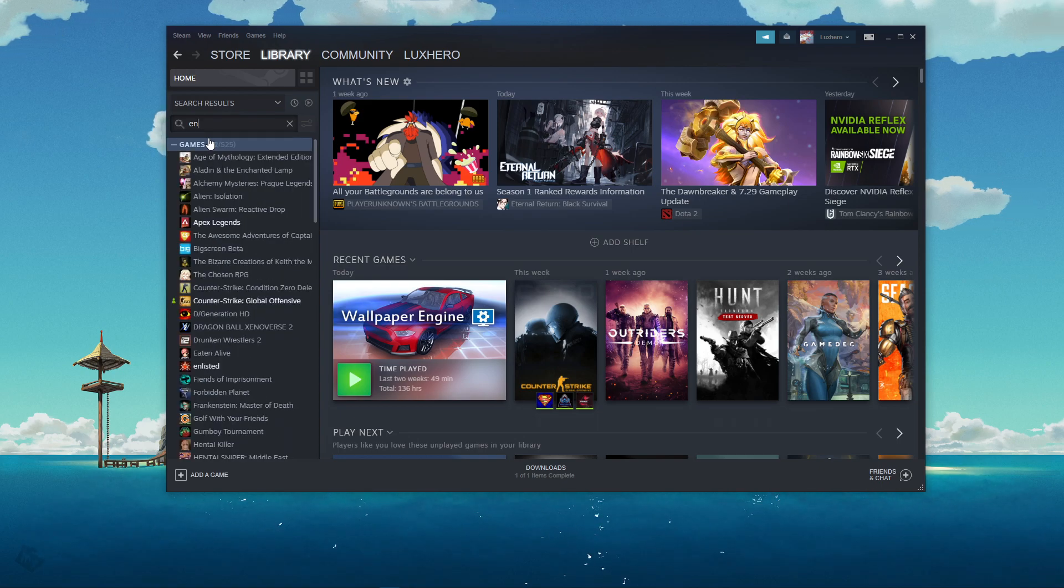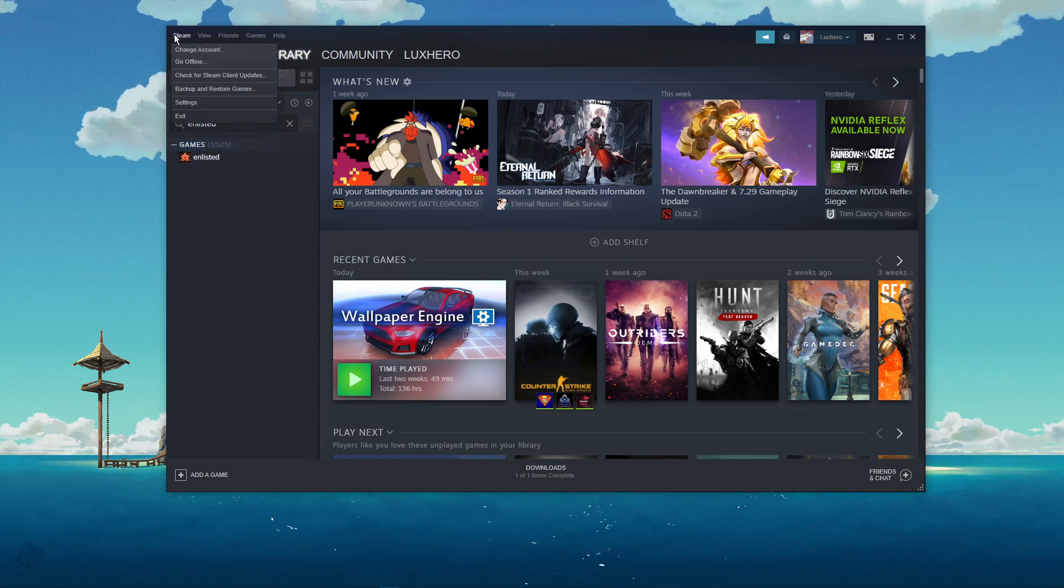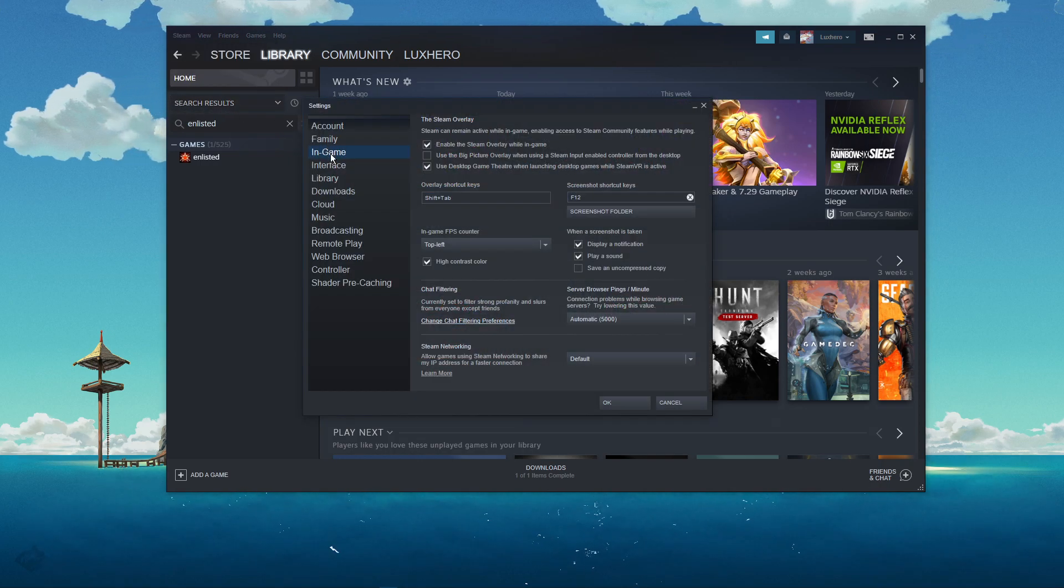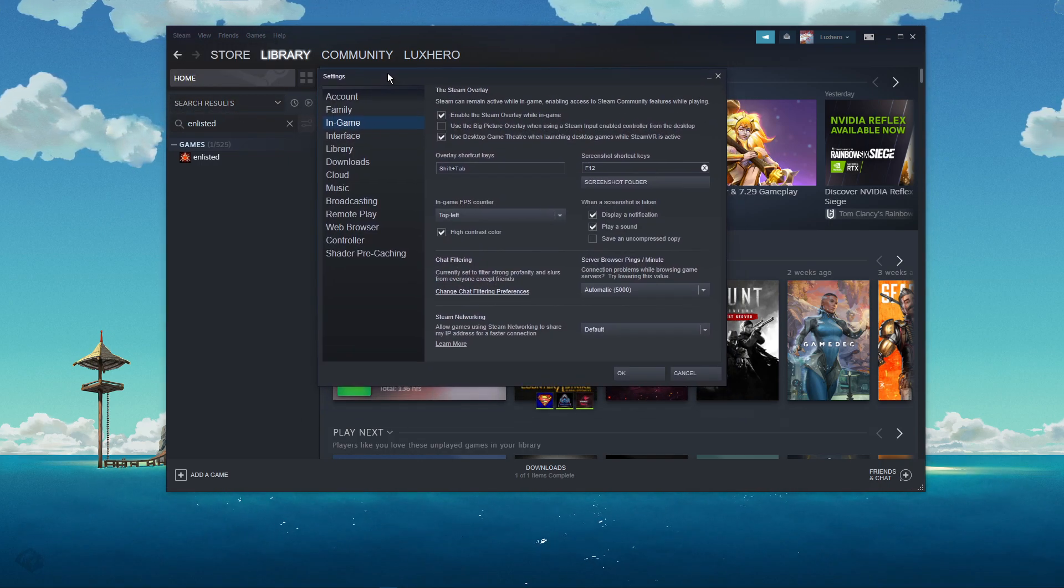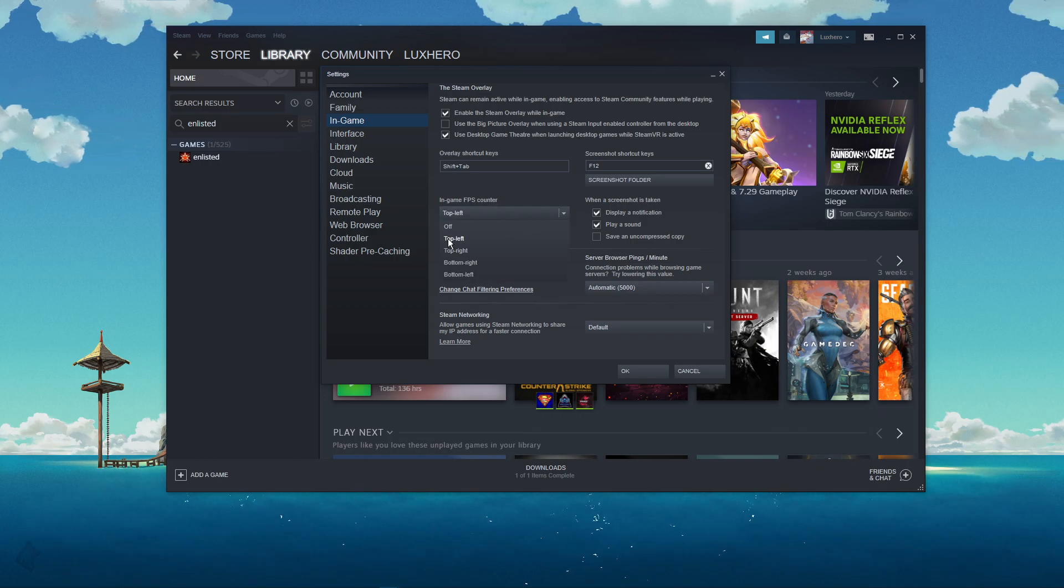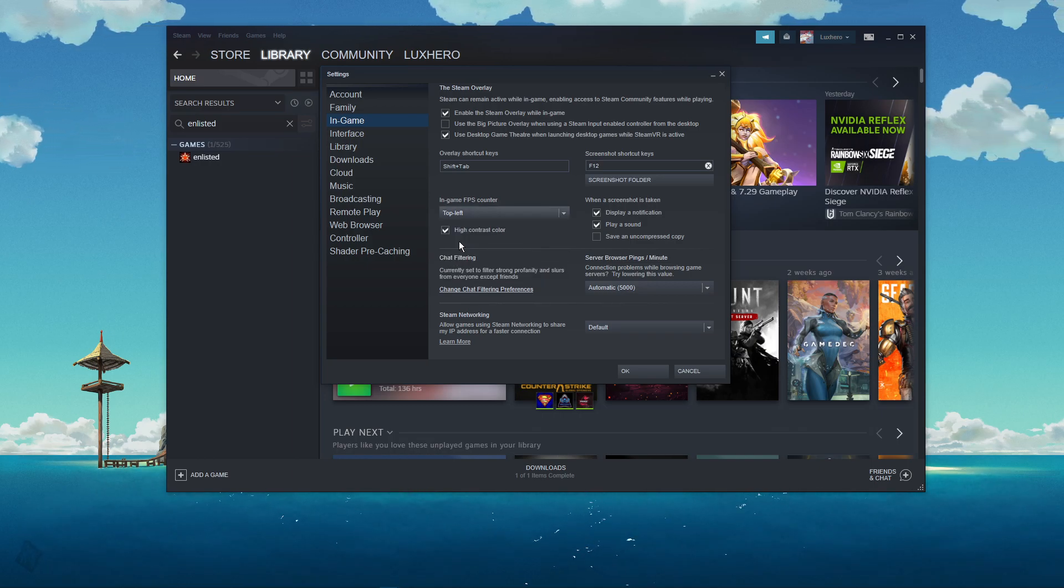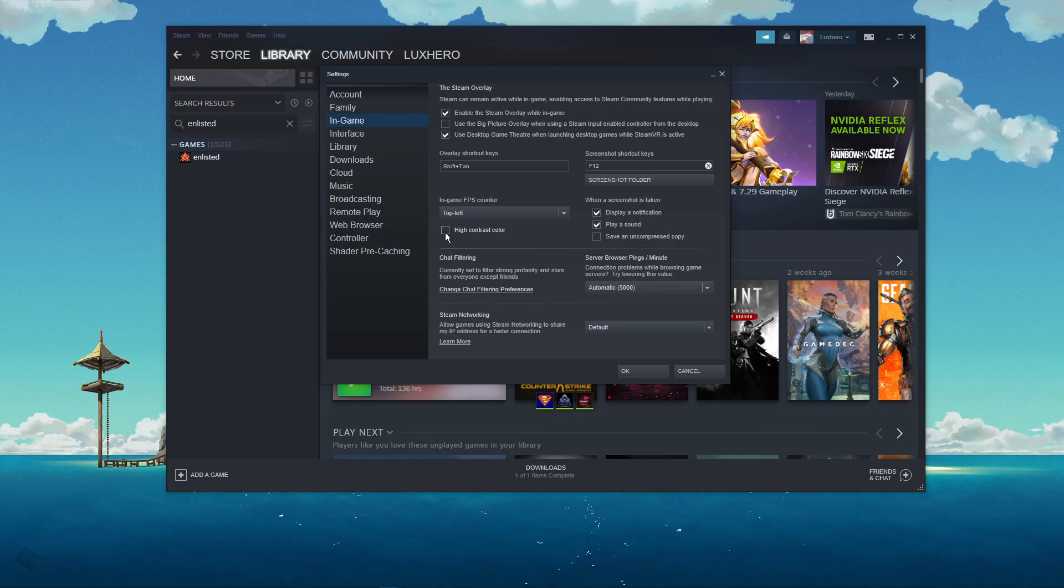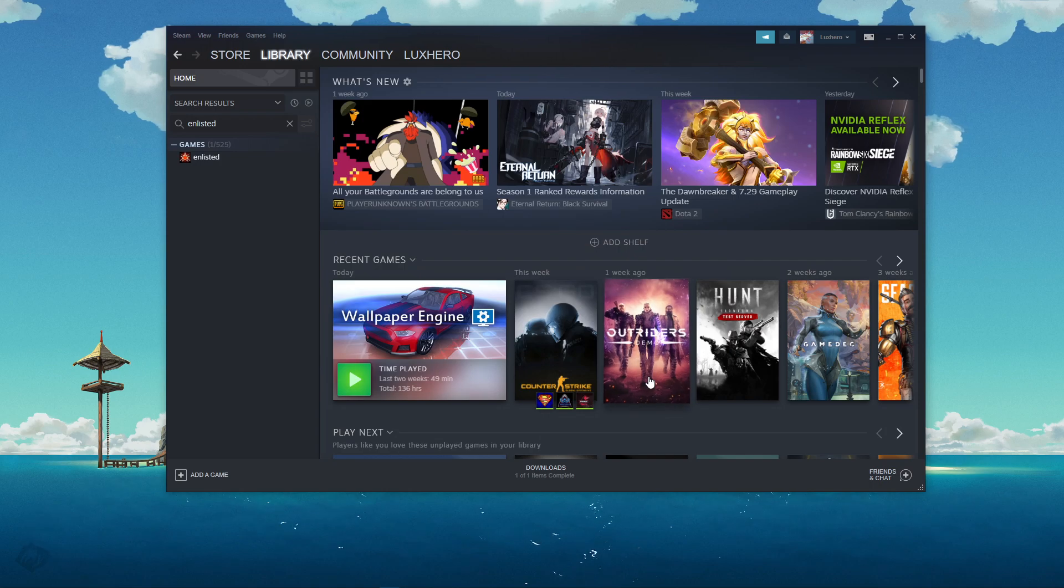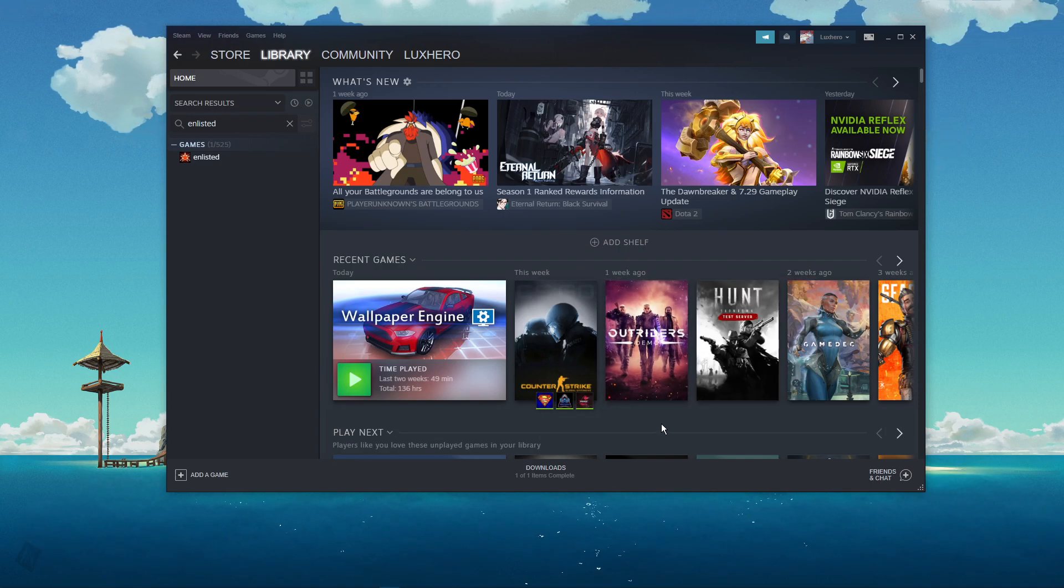When this is done, navigate to Steam on the top left in order to get to your settings. On this window, in the In-Game tab, make sure to enable the In-Game FPS counter for one of your four screen corners. You can in addition enable the High Contrast Color option, which will display the framerate counter in a bright green color.